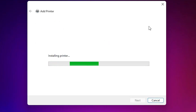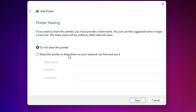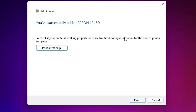It's now installing our printer — this takes a few seconds. Our printer is now installed. If you want to share this printer, select 'Share this printer with network'; otherwise select 'Do not share this printer' and click Next. If you want to print a test page click 'Print a test page', otherwise click Finish.